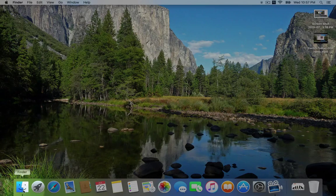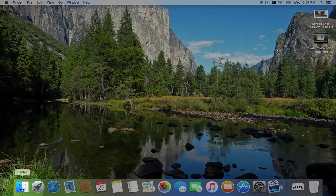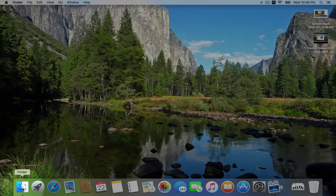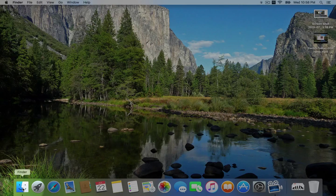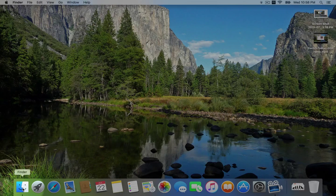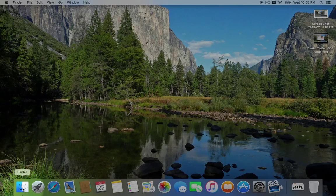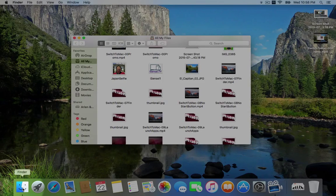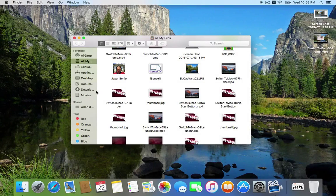Finder is this happy, blue, smiling guy right here. So whenever you want to work with your files, all you have to do is click on him, and a Finder window will open.